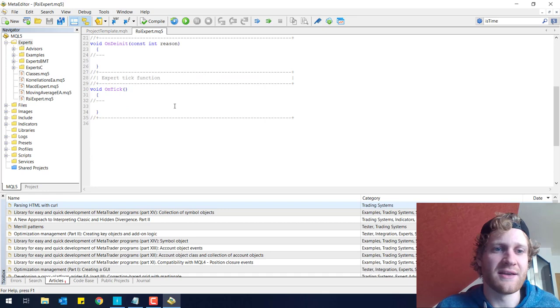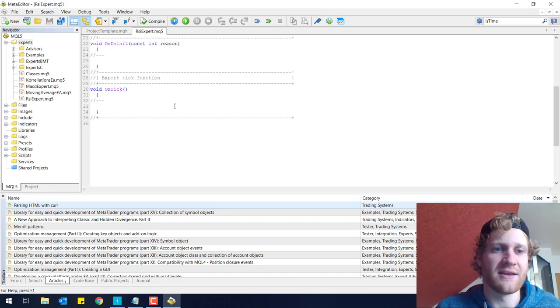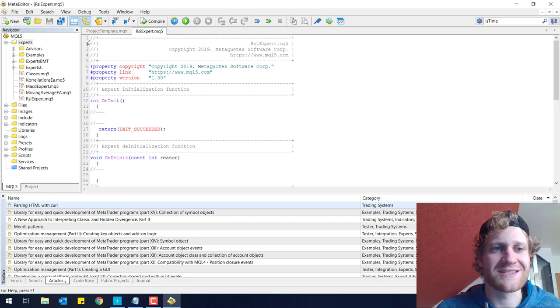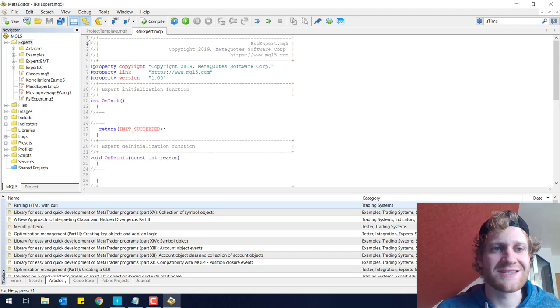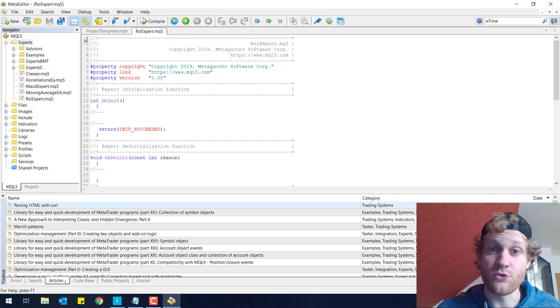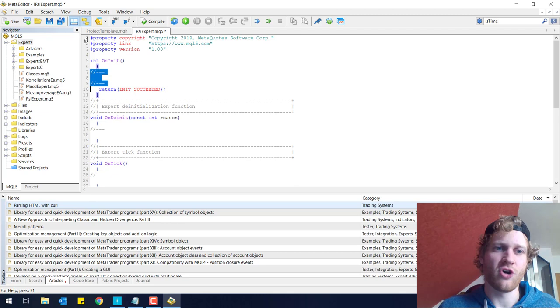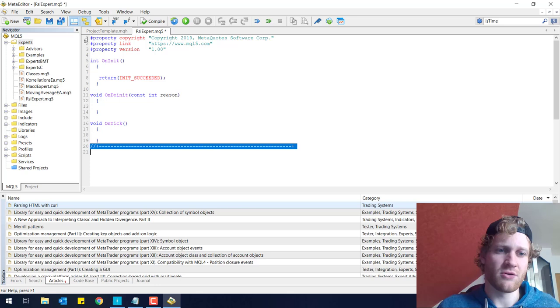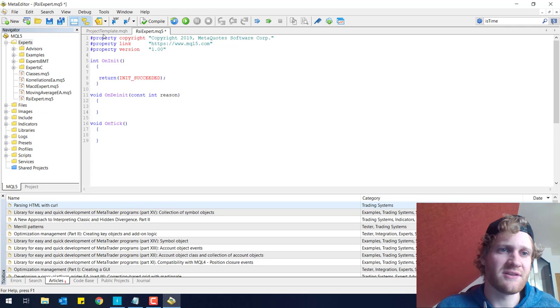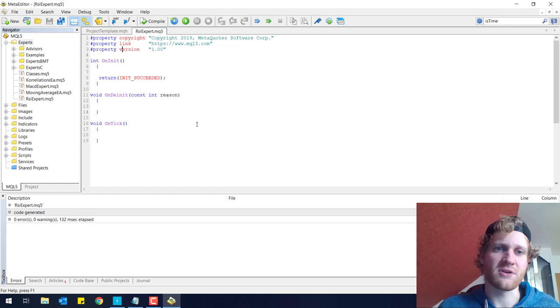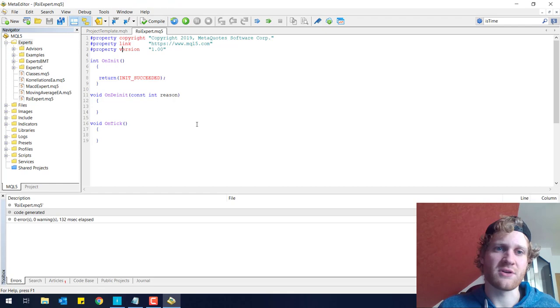After you do this, you will have an Expert Advisor template and what you see here is three essential functions. We will come to functions later and you see some lines that are in gray. All these gray lines can simply be removed because they are comments and they do not affect the functions of this program. I delete all of them to make the code cleaner and easier to understand. We can also delete these three lines here because it's only the copyright link and version.